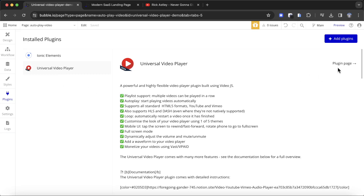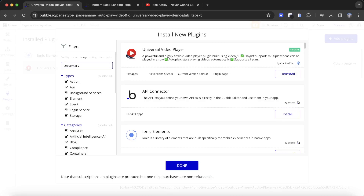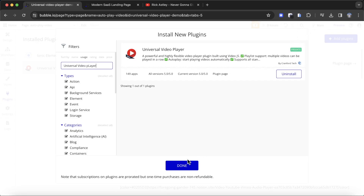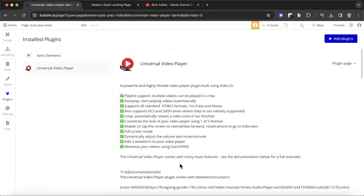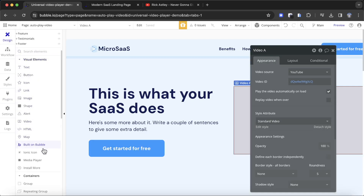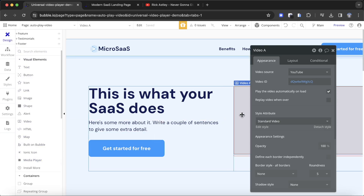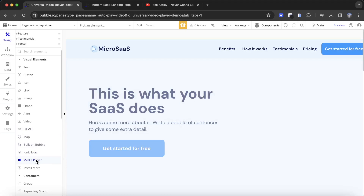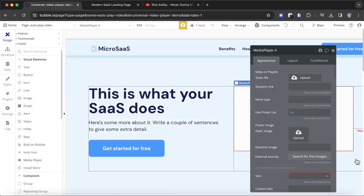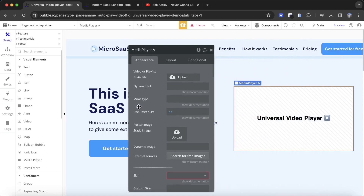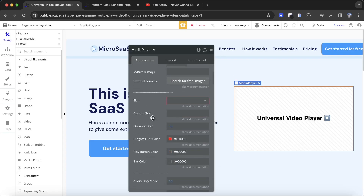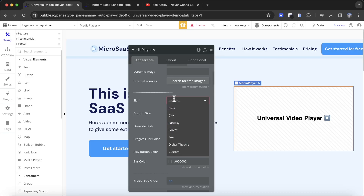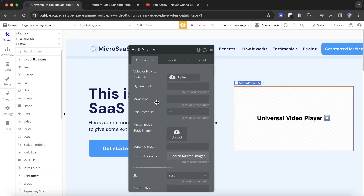The plugin we're using is the Universal Video Player plugin — this is a Grand For Tech plugin. You can add it to your Bubble app by searching for Universal Video Player in the Plugins tab. Once you have it installed, you're going to have access to a new element called the Media Player element. You can see it here under Visual Elements. I'm going to delete the standard Bubble video element, grab the Media Player element, and drop it in the same section of my hero. There are a couple of things we need to fill out — the first is the skin, which decides the style of the video player. I'm just going to go with base for the purposes of this video.